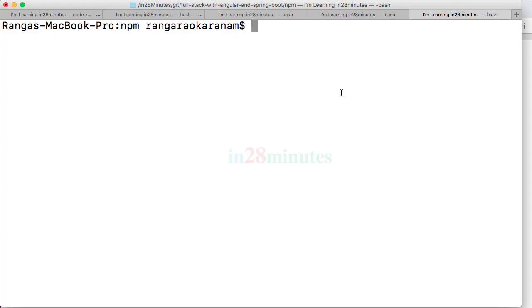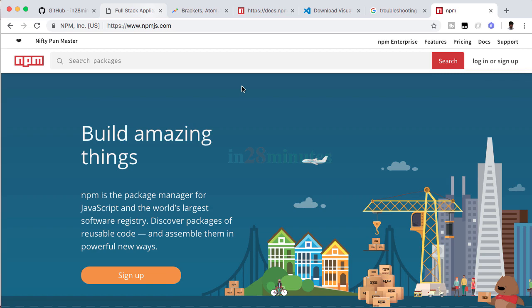Welcome back. In this quick video, we want to provide a quick introduction to npm (Node Package Manager). If you visit the home page of npm, which is npmjs.com, it says npm is the package manager for JavaScript.